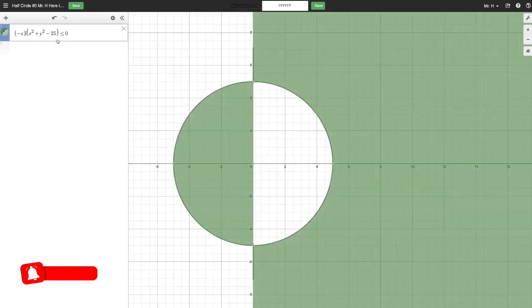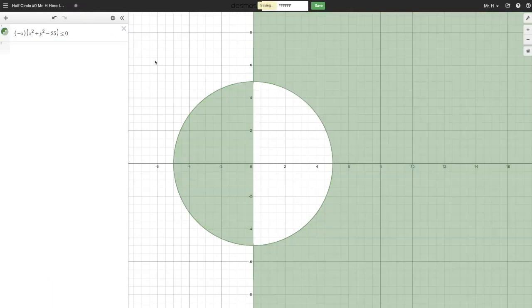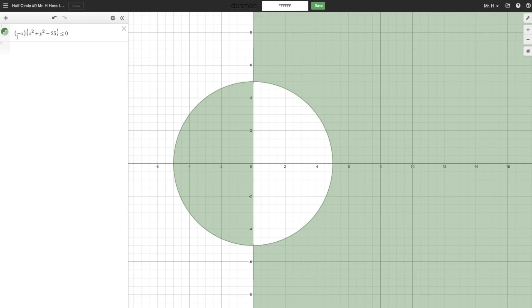We got it. All right, save that. That was quick. So this is interesting. This is a nice compound inequality here where the idea is when you multiply two things together and get a negative result, that means one of them had to be negative and the other one had to be positive. That's the idea.